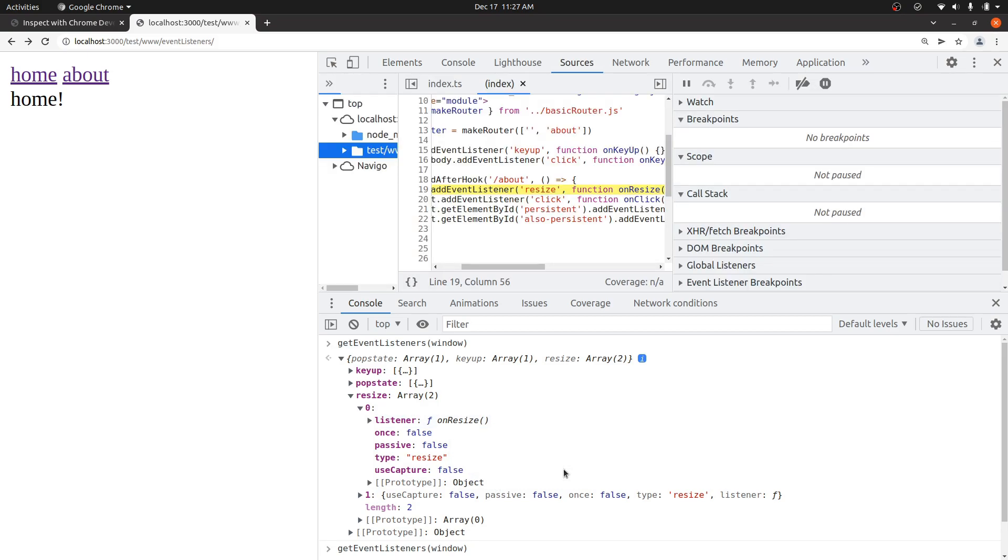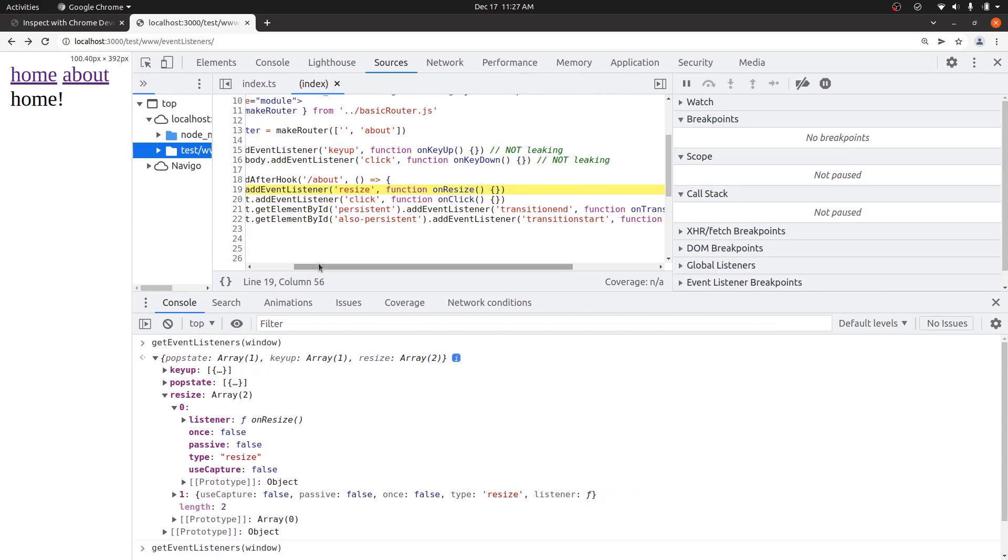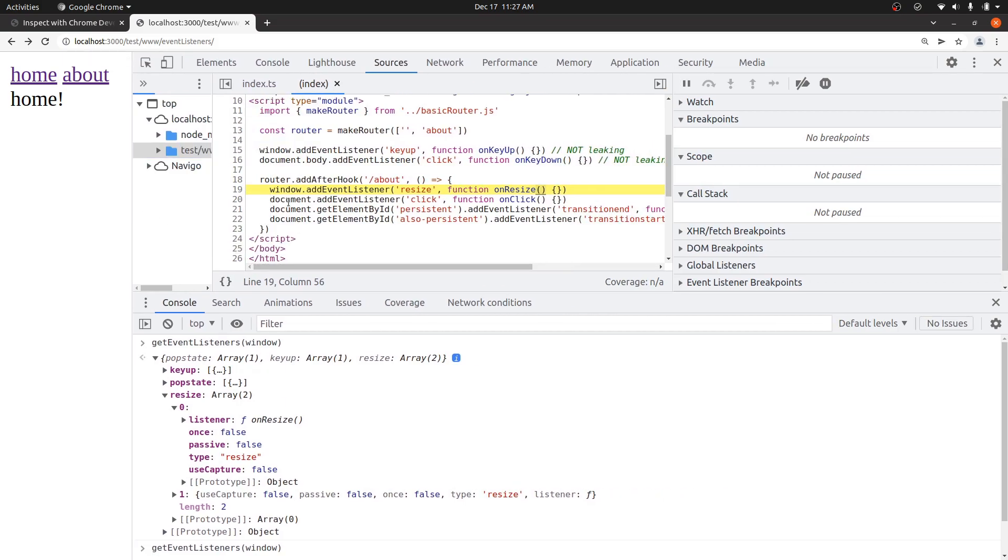And it'll actually show you where that was defined. So I can see that my leak is coming from right here. There's this addEventListener on window adding resize. Also some other leaks right here.